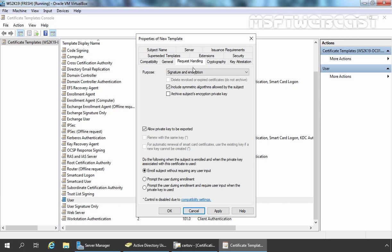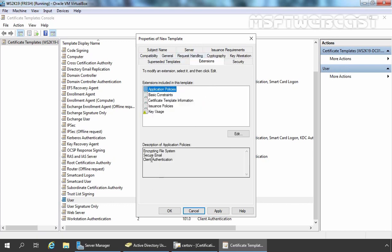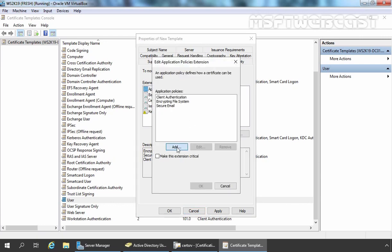On the Request Handling tab, the most important setting is 'Enroll subject without requiring any user input' — that is necessary. One more important option is 'Allow private key to be exported'. Next, on the Cryptography tab, we are going to change the minimum key size — this time I am going to use 4096. Next, let's move to the Extensions tab. You can see Encrypting File System, Secure Email, and Client Authentication application policies are already selected. I am not going to change these; we will use the default.